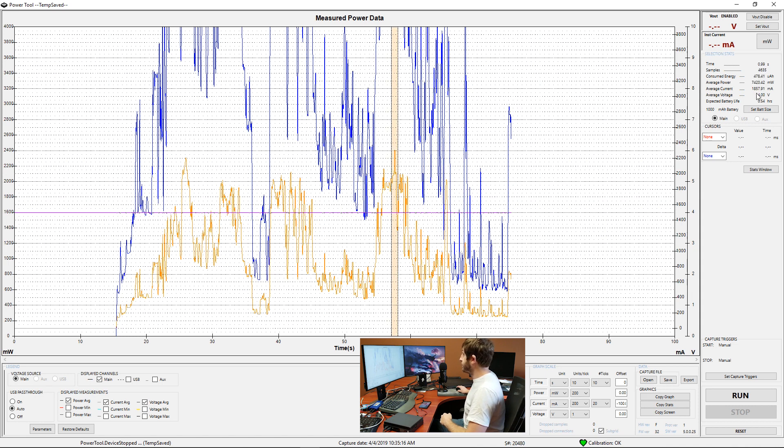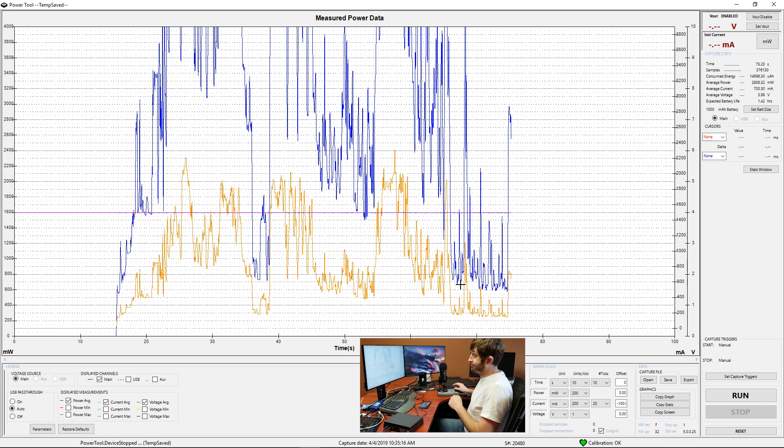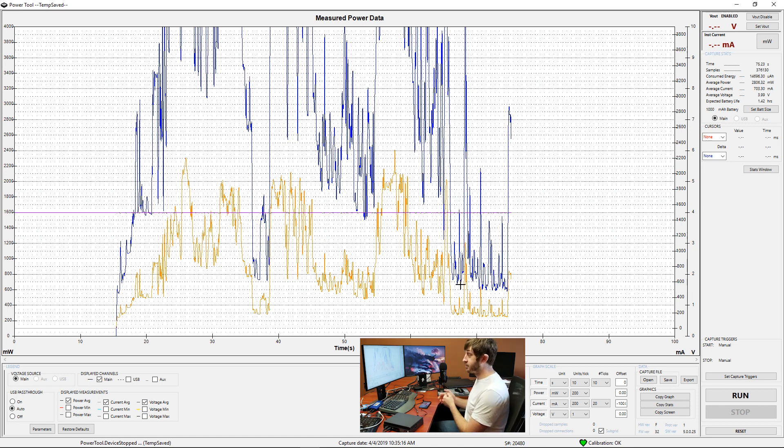And we can see that this was a particularly large spike, which can be useful if you're just trying to get a general idea.